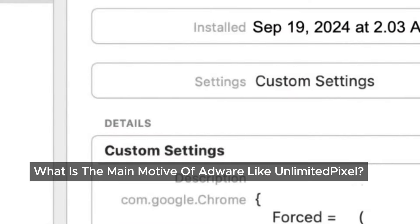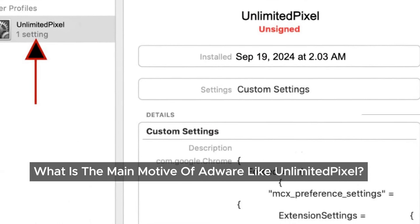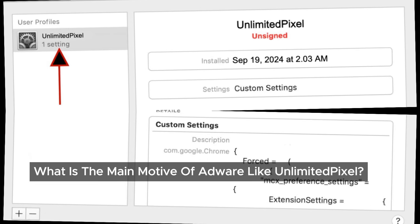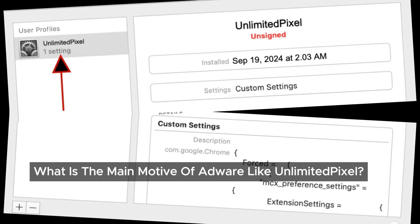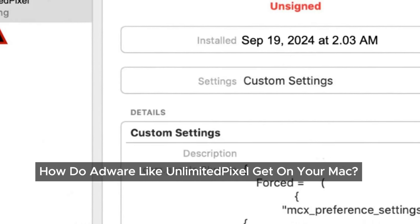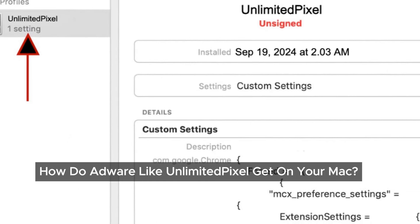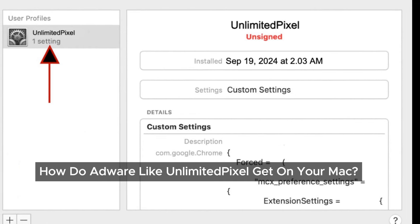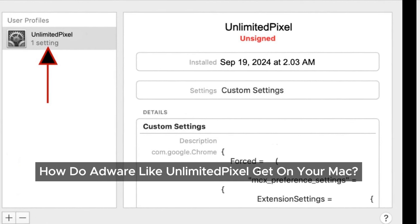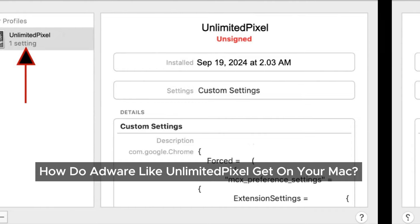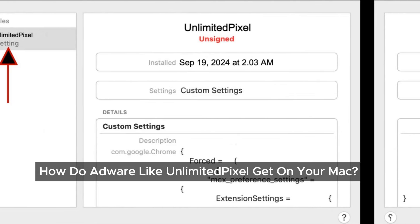When Unlimited Pixel invades our device, it bombards us with ads on every website we visit and alters our online searches. Imagine trying to find something important while being overwhelmed by irrelevant advertisements — definitely not a pleasant experience. Its main goal is to generate revenue by showing us ads. Some of these sneaky programs even open new tabs filled with ads, tricking us into fake software updates or tech support scams. Typically, adware like this comes bundled with other software when we download free applications or cracked programs, inadvertently allowing adware to install alongside them.